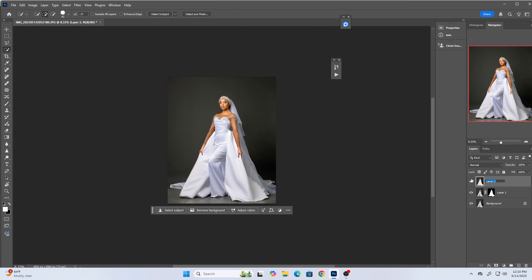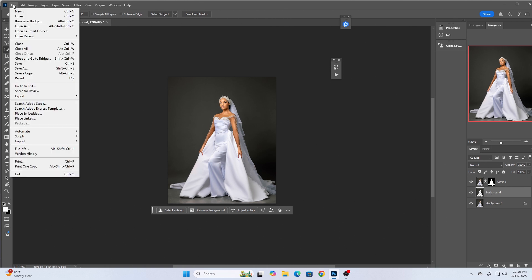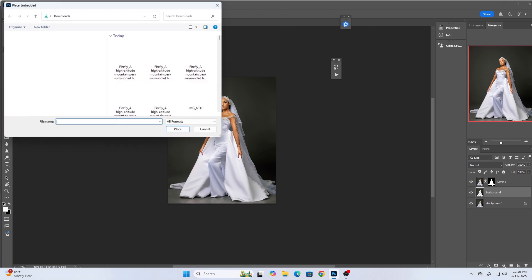I'll call this layer 'background' and drag it down just under our main image with the selection. Now I'm going to load the background I've already downloaded. I'll go to File and select Place Embedded to bring it in.